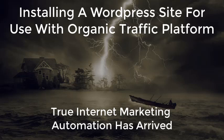Installing a WordPress site for use with Organic Traffic Platform. True Internet Marketing Automation has arrived.